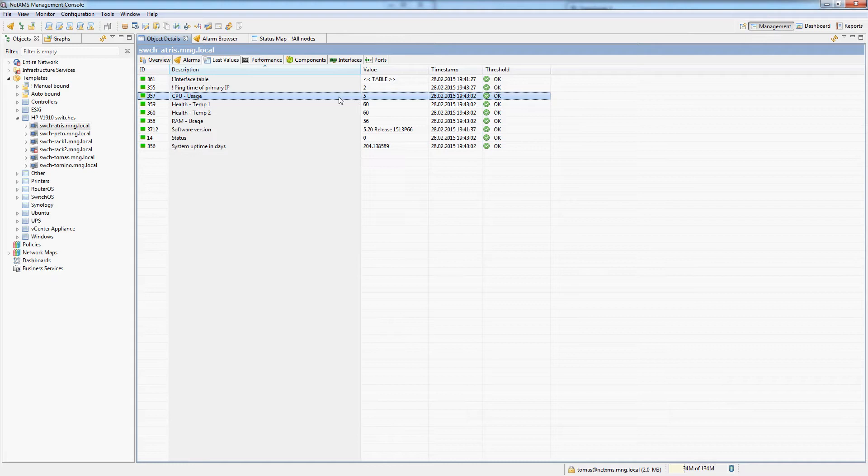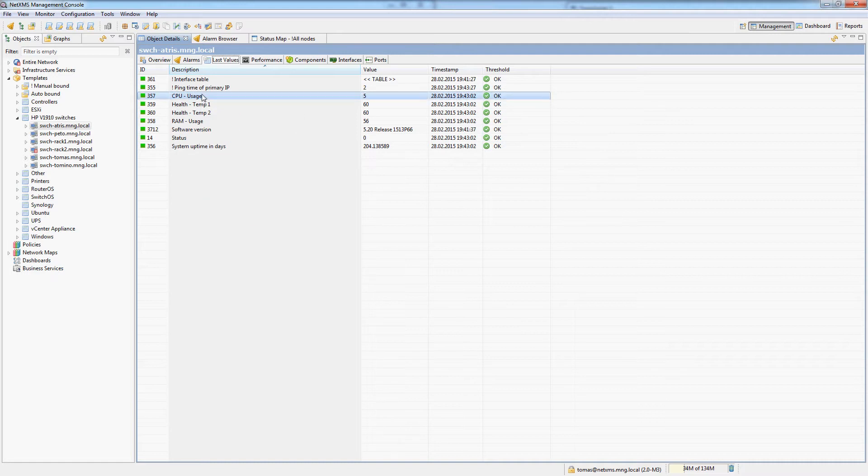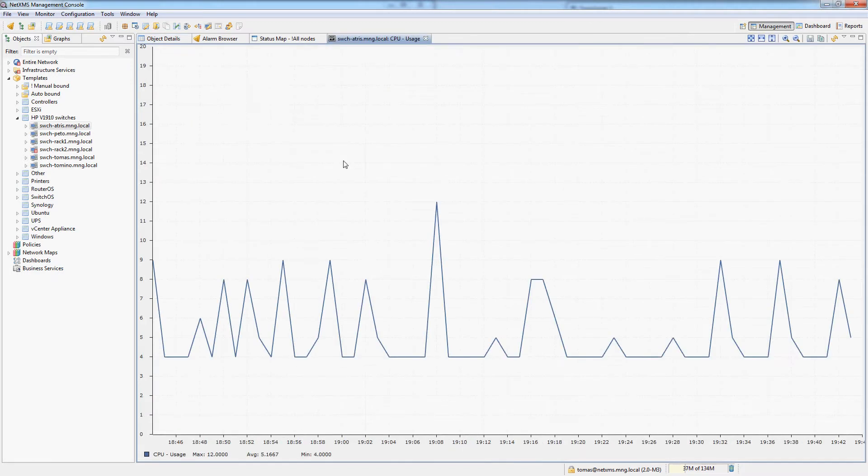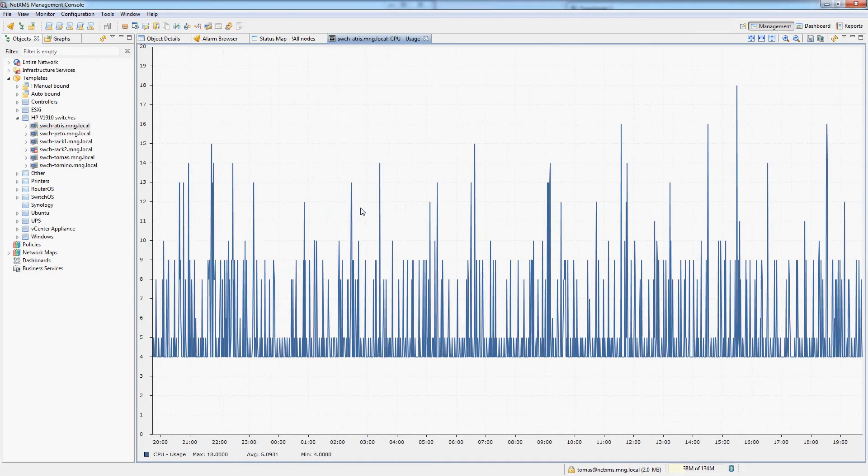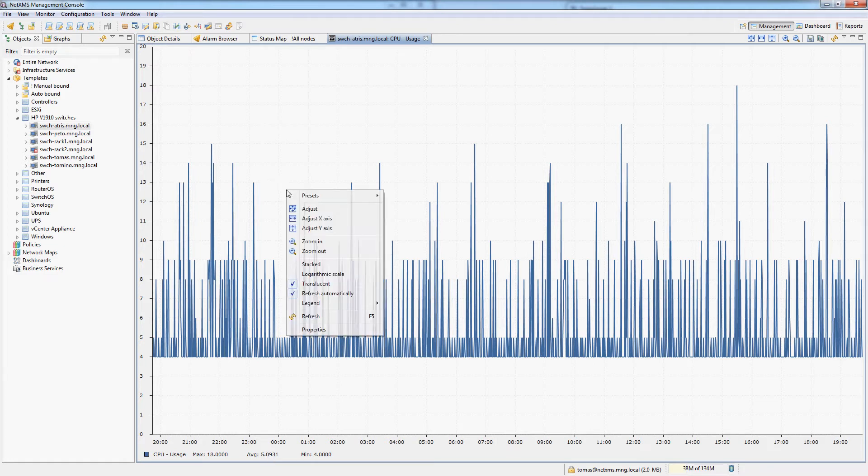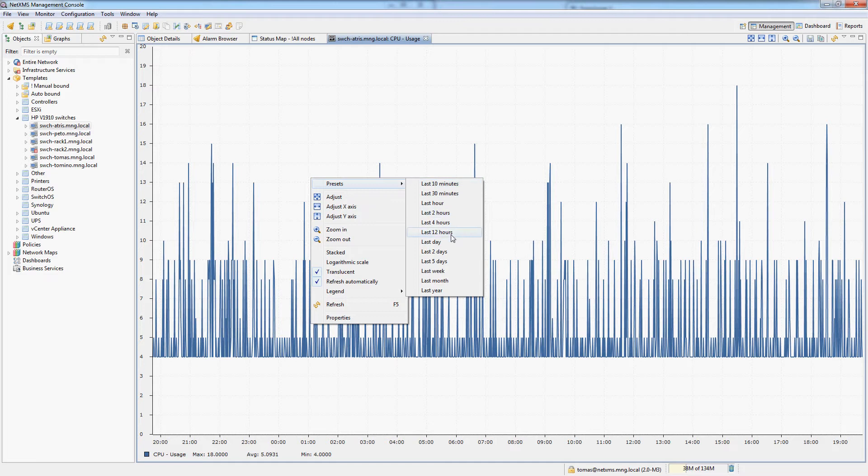This is what graphs are used for. You can just click on any single data collection item in the last values tab and just do line chart. You can see this will actually give me a historical graph right with a single click and I can configure what resolution, what interval for the graph I want to see. If I do one day you can see that the CPU usage for this switch has been pretty good with an average of about 5% and a maximum spike to about 18.